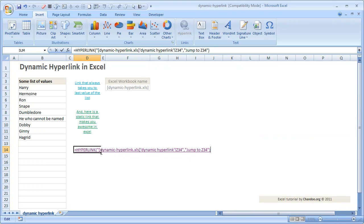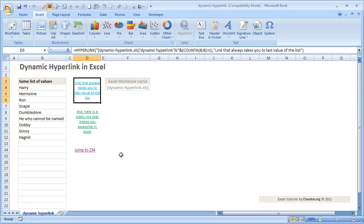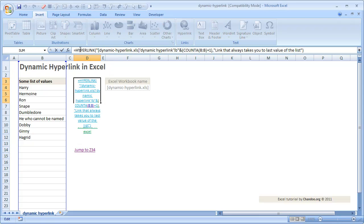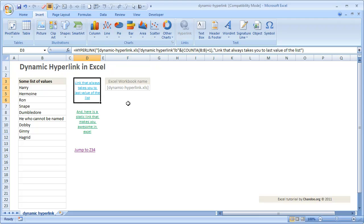So if you click on this it should take you to cell Z34. Instead of hard-coding the entire address, we can keep this portion dynamic so that our formula jumps to the last cell in the list. You can see the formula I have written: HYPERLINK of 'dynamic_hyperlink.xls dynamic_hyperlink!B' and then I am doing a COUNTA. COUNTA counts all the values in a list — COUNTA of column B plus one. I add plus one because there is an extra value, so this gives the address of the last cell.